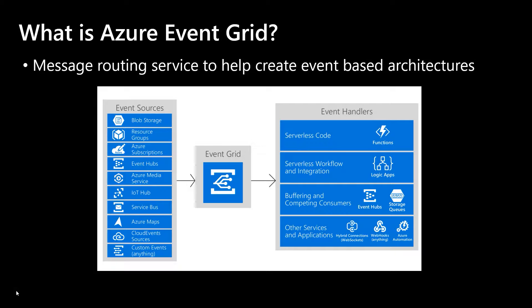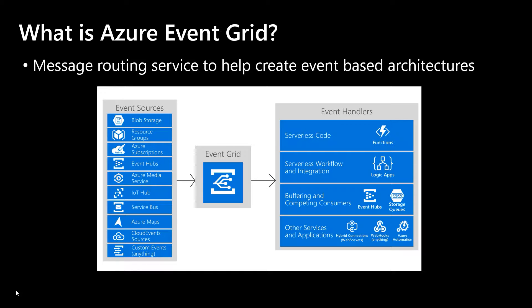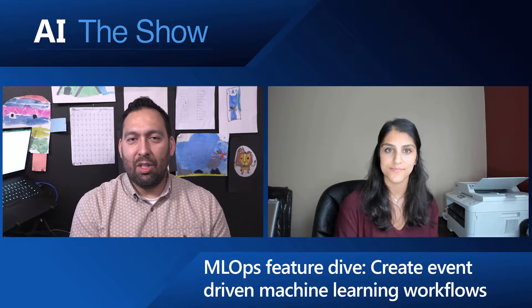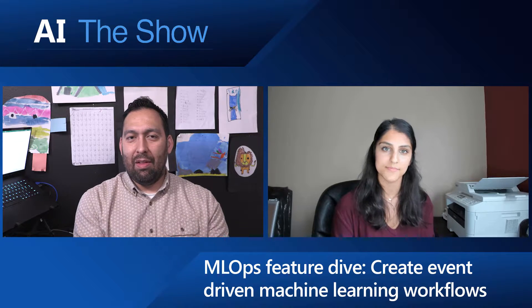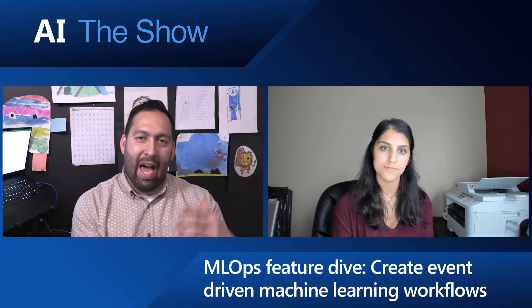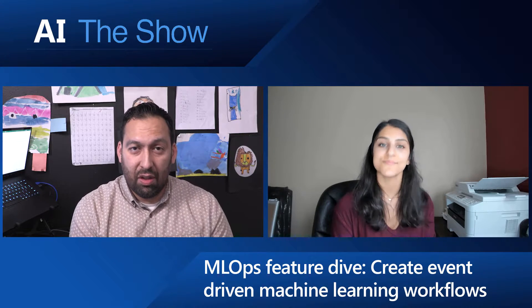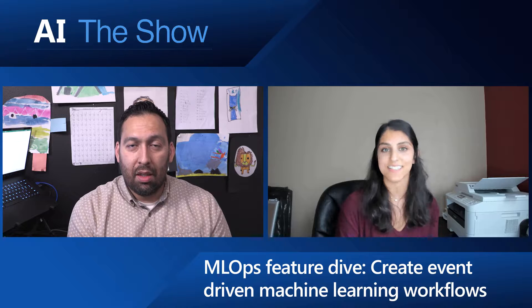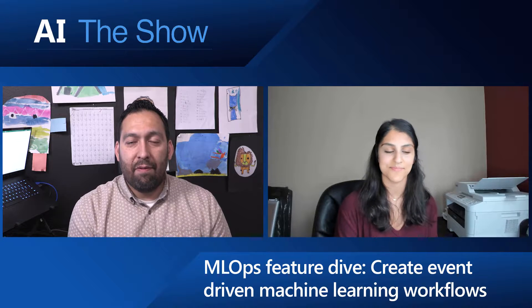Event Grid is basically a message routing service. It enables you to subscribe to events from different event sources and consume and trigger them in a bunch of different event handlers. So it's basically like an eventing system for all of Azure stuff. Exactly.